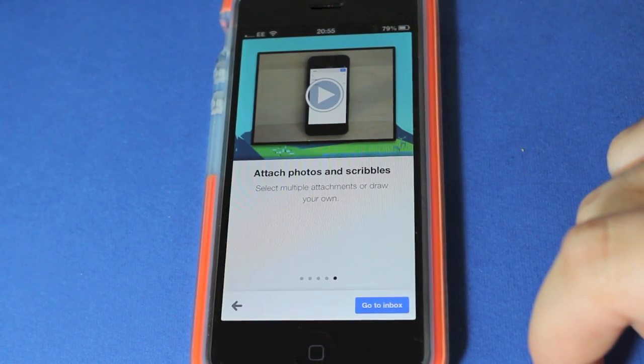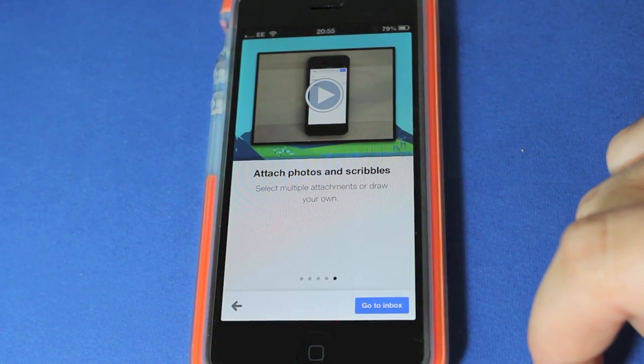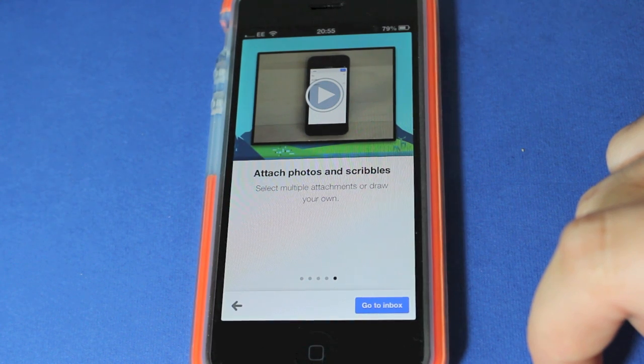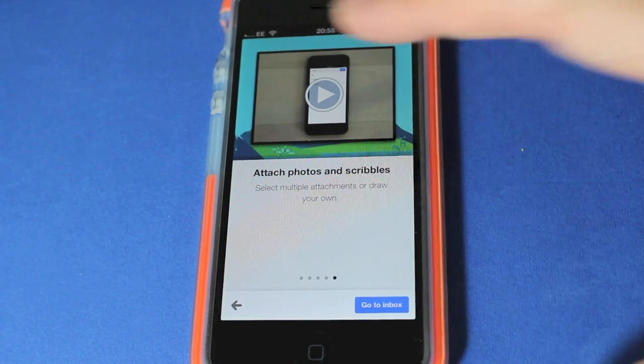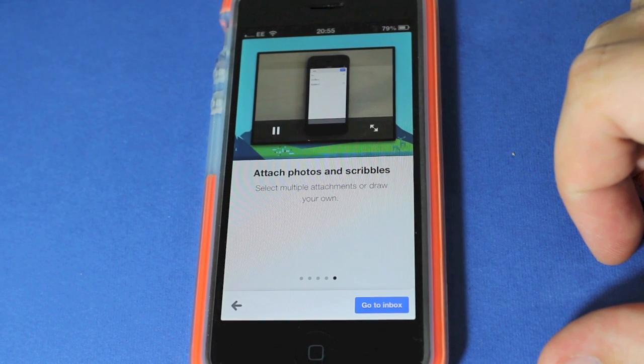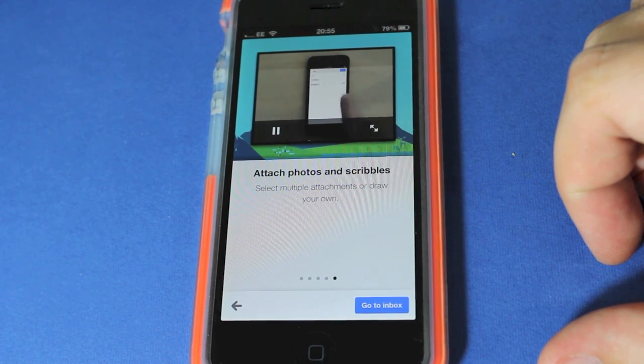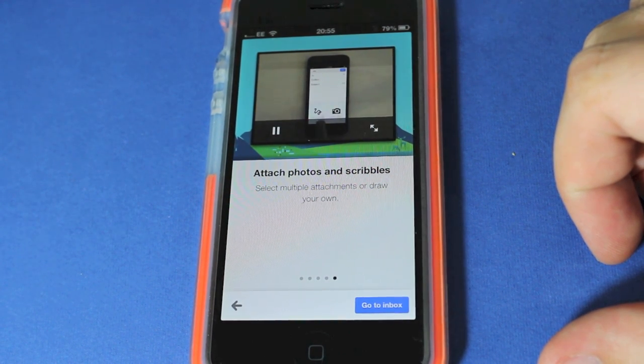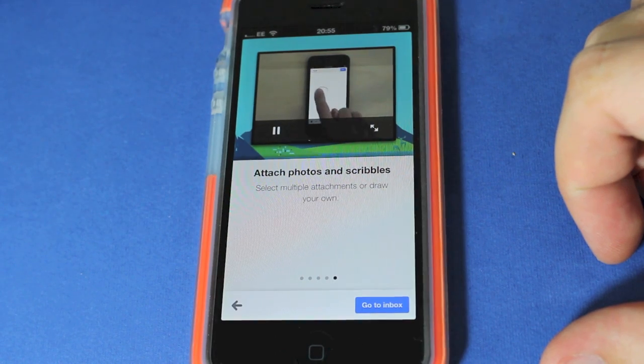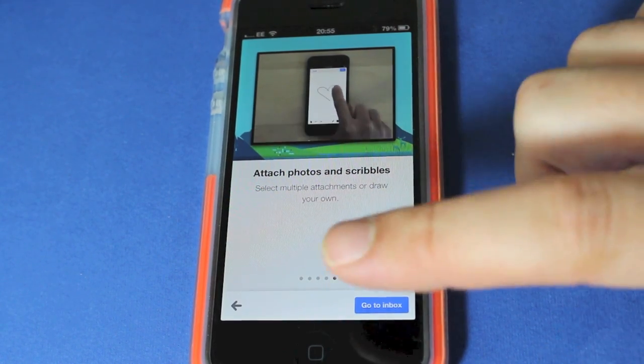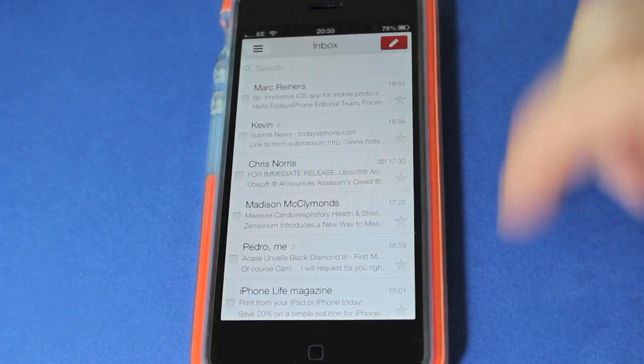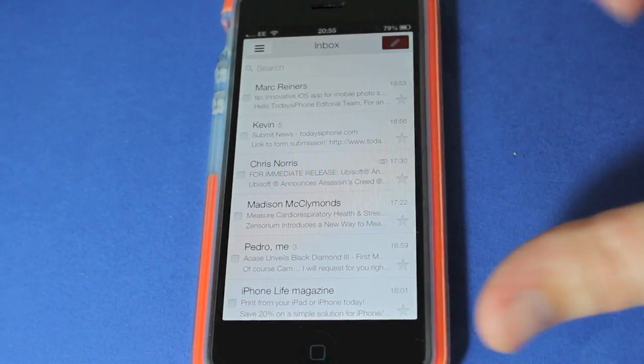Instant RSVP, etc. And also you can attach photos and scribbles. So you can see a quick tour within the app there. You can add them within the settings, scribble on the screen. So let's go to inbox and I'm going to send, I'm not going to put anyone in here.